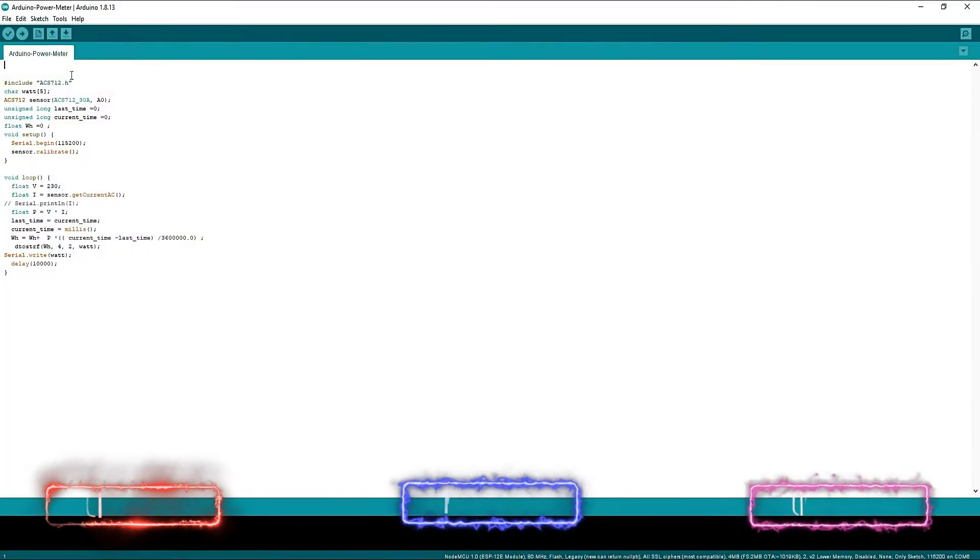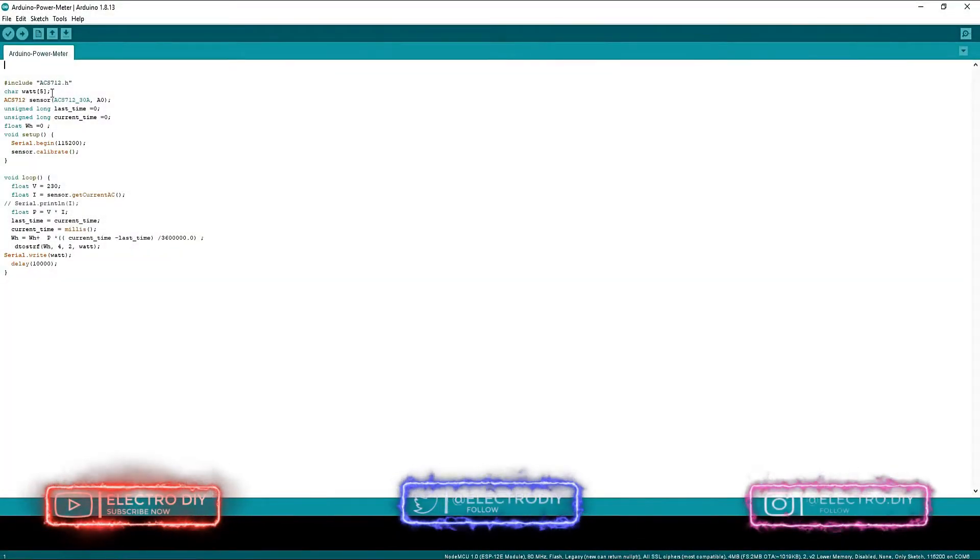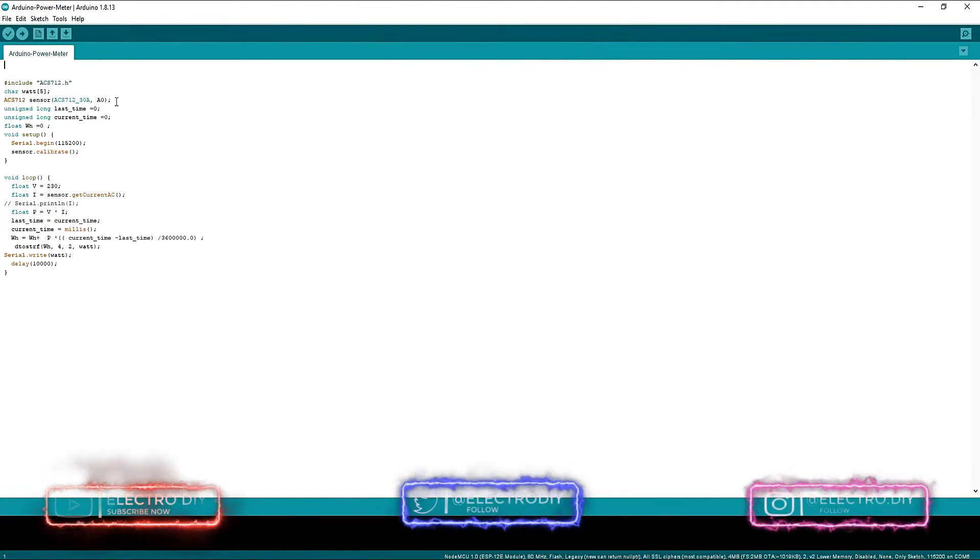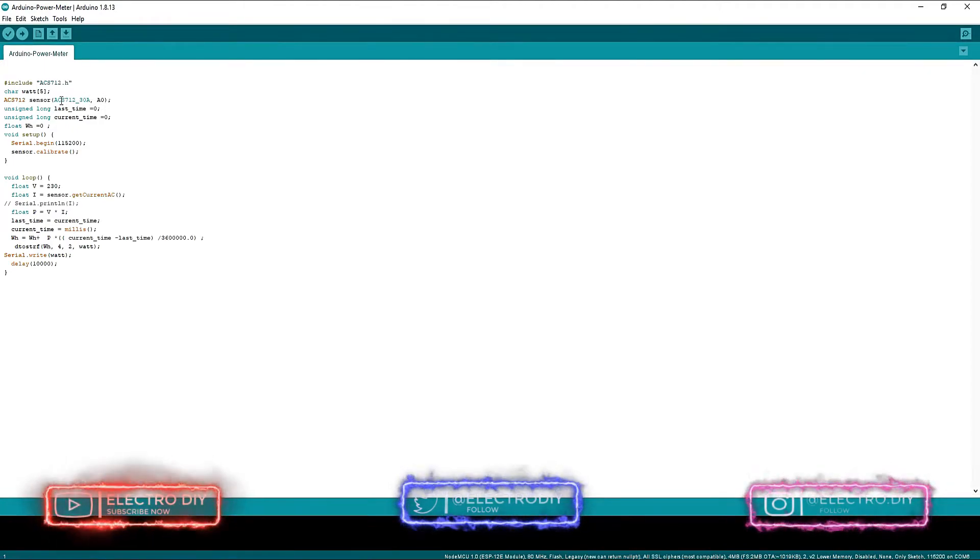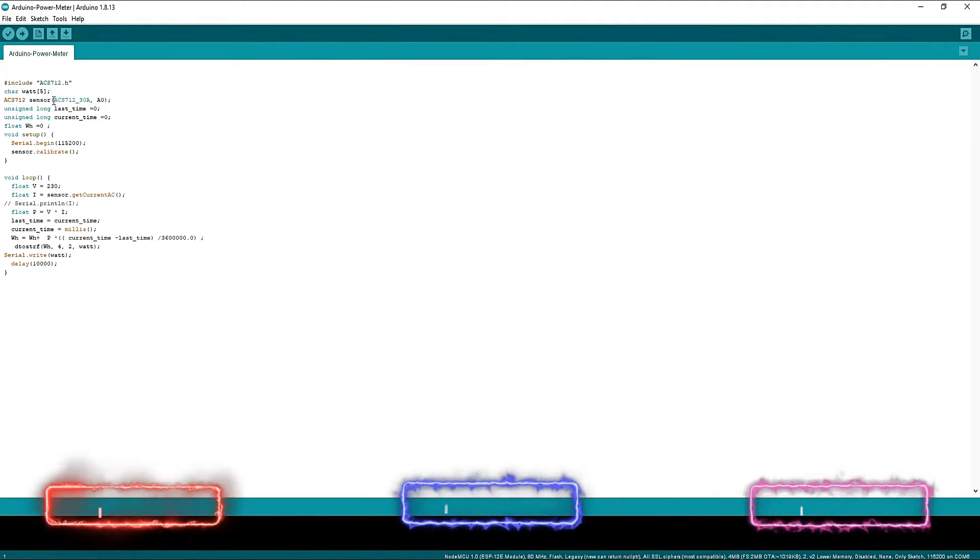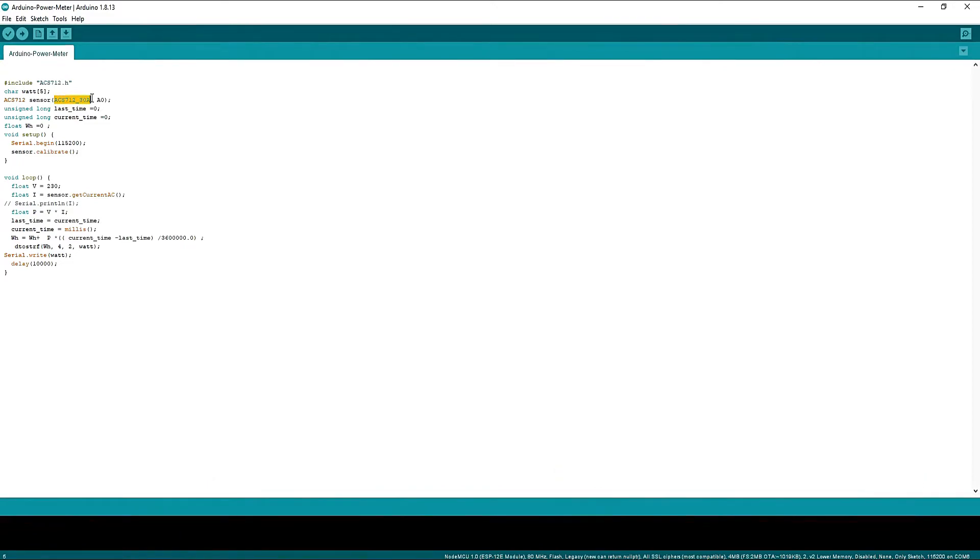The next one is the Arduino code which is pretty straightforward. Note that the current sensor is 30A, so we have to mention it here.